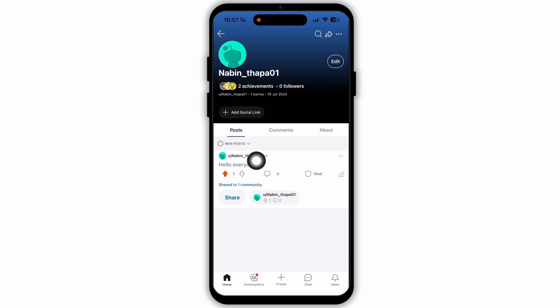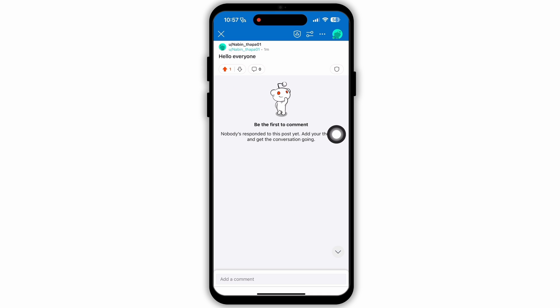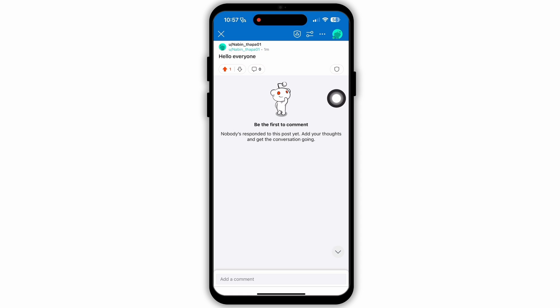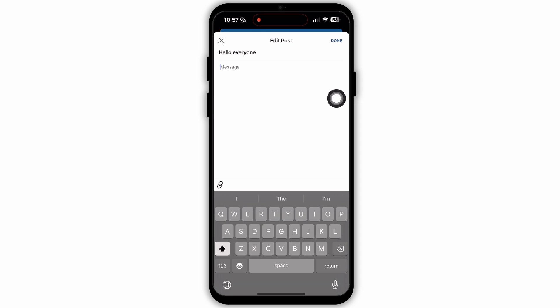Make sure that you are in the posts section. Here, as you can see, I have posted this. Now if I want to edit this post, I am just going to tap on the post. Then I am going to select the 3-dot icon, then select the option 'Edit Post.' As you can see, my post is now displayed. If you want to add anything or make changes, you can do it now.